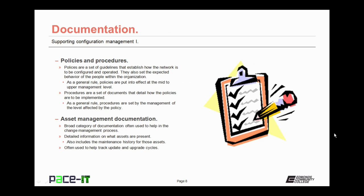Some of the documentation that should be kept include policies and procedures. Policies are a set of guidelines that establish how the network is to be configured and operated. They also set the expected behavior of the people within the organization. As a general rule, policies are put into effect at the mid to upper management level. Procedures, on the other hand, are a set of documents that detail how the policies are to be implemented. As a general rule, procedures are set by the management of the level that's affected by the policy, and they get down to the step-by-step process of how to do things.